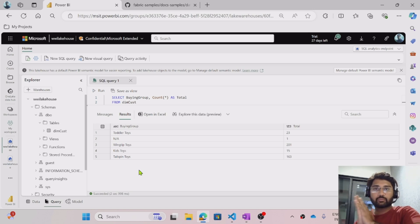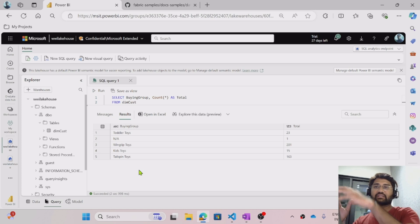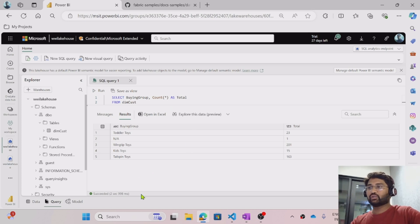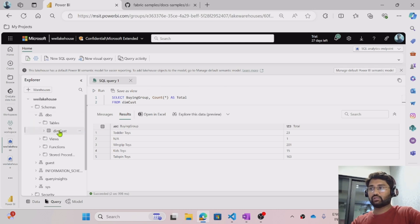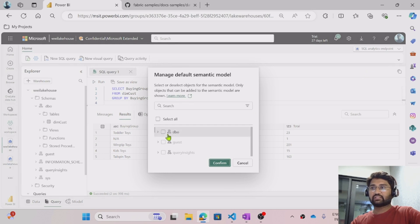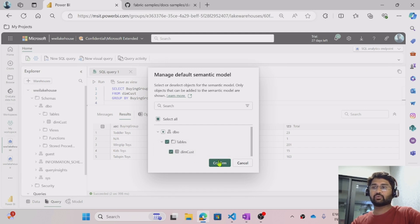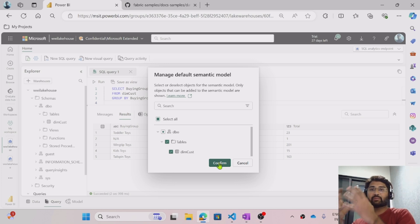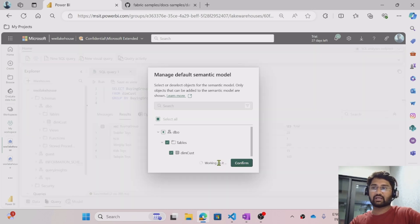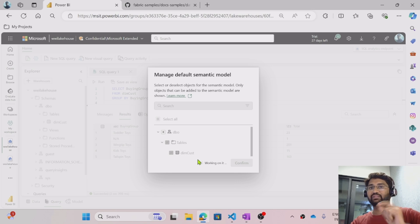Now, if you want to create a report from any data available in the lake house, you need to create a semantic model first. A semantic model is like a model behind your report. What you can do here is create a semantic model first and then create a report. Right now we have only one table. Under 'Manage default Power BI semantic model', when you click that, it will ask you to select the table. I am selecting the dim_customer table — I want to keep that table in the semantic model behind the report, and using that table I want to create some reports.